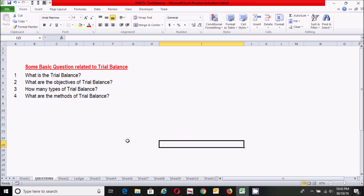The second question is: what are the objectives of the trial balance? There are several objectives: to check arithmetic accuracy, to help in locating errors, to provide a periodic summary of ledgers, and to help in the preparation of final accounts.